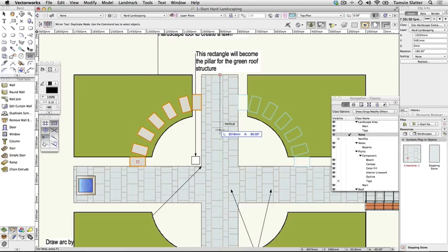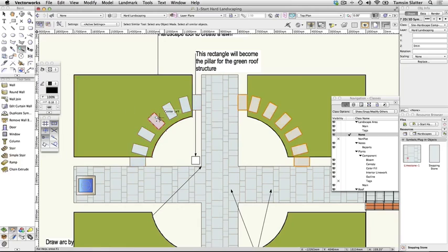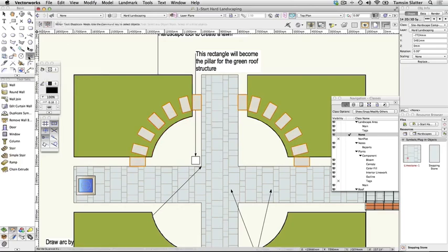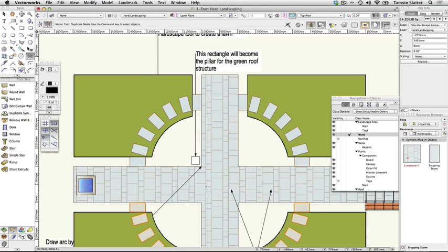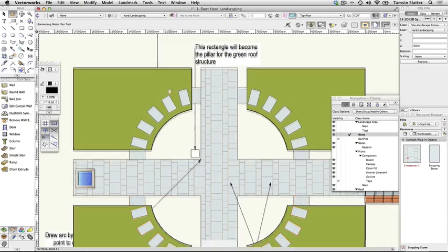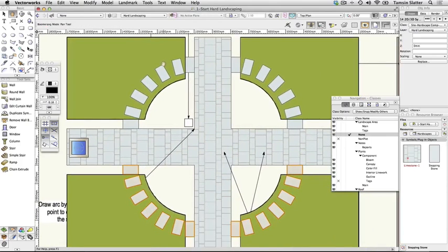Click Select Similar again with the same settings and select all of the symbols. Use the Mirror tool again to reflect these through a horizontal reflection line using the midpoint Q on the horizontal path to find the centre of the design. The symbols have been placed on the hard landscaping layer as have the lawn hardscapes. Both elements have a thickness of 35 millimetres.